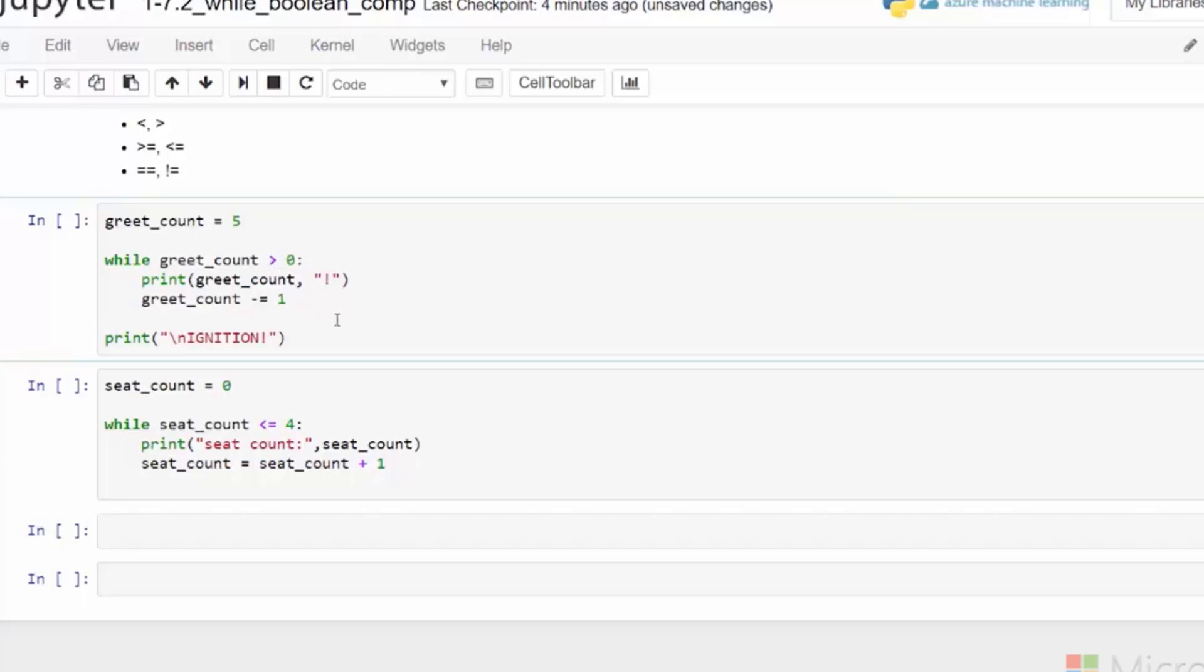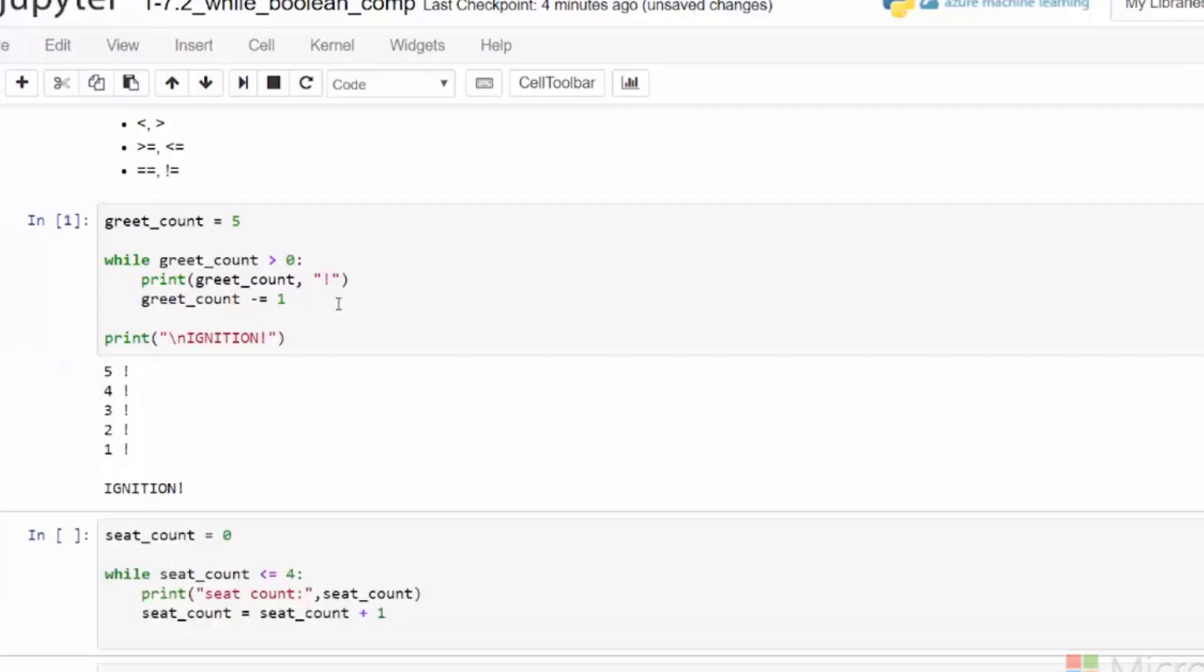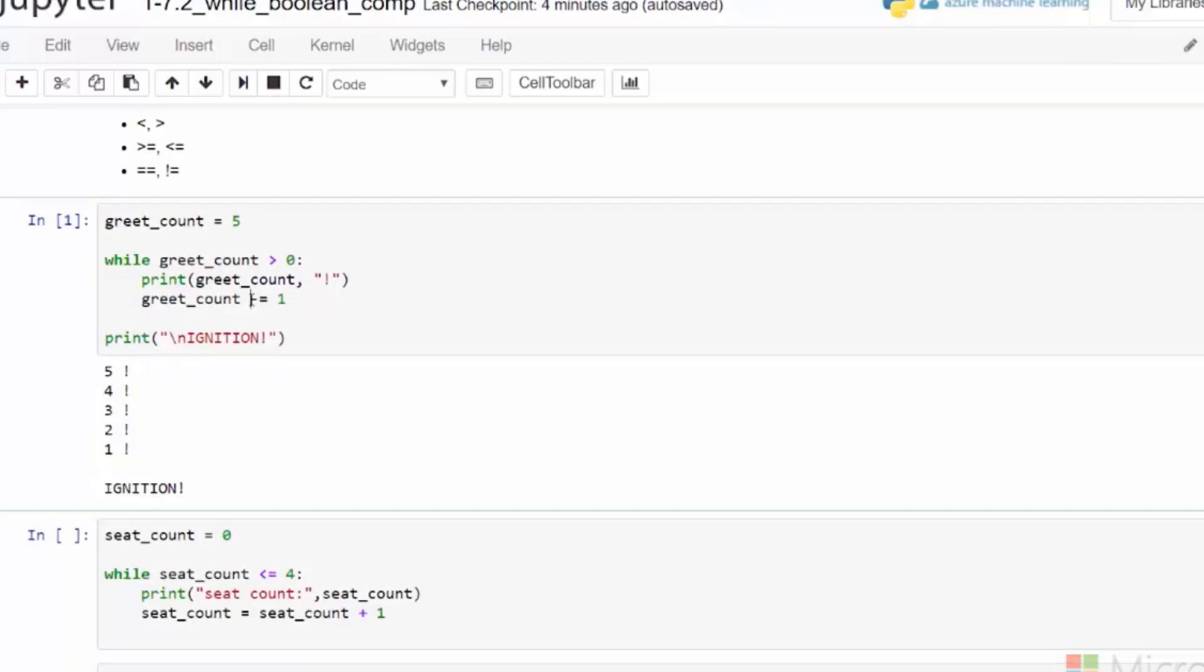So we see it started with five and prints all the way till one. When it gets to one, then we see that one minus one will be zero. And it's no longer greater than zero. And the loop exits to this point outside of the indentation and runs ignition.